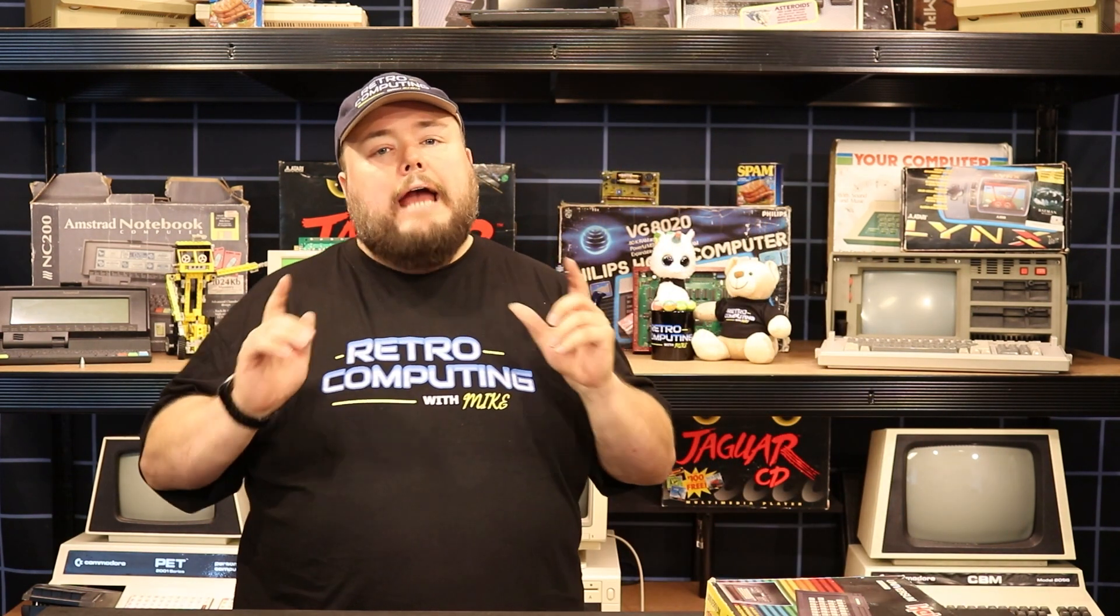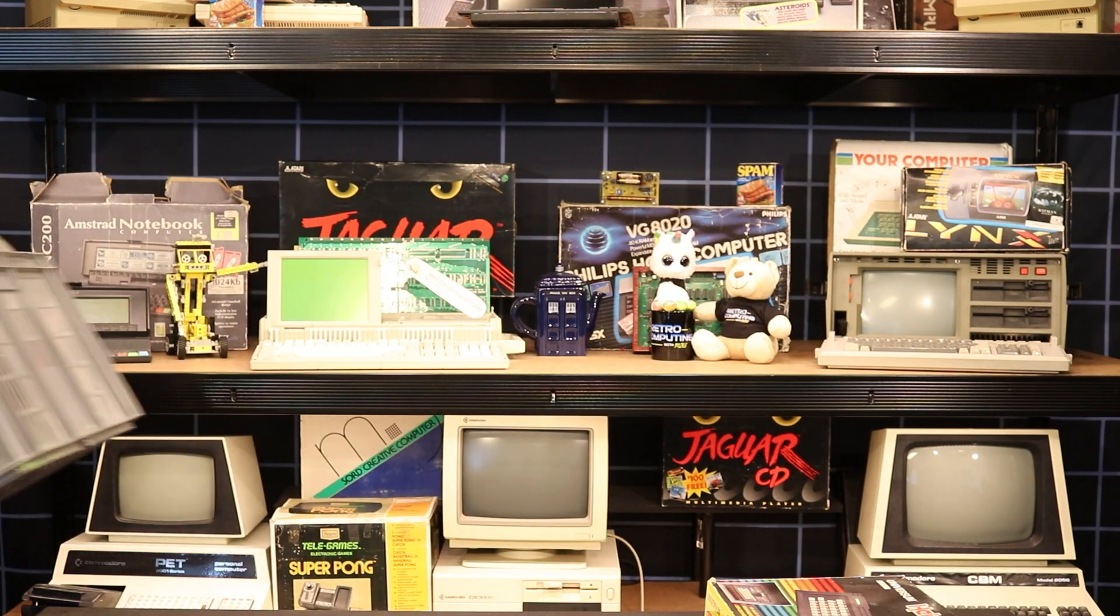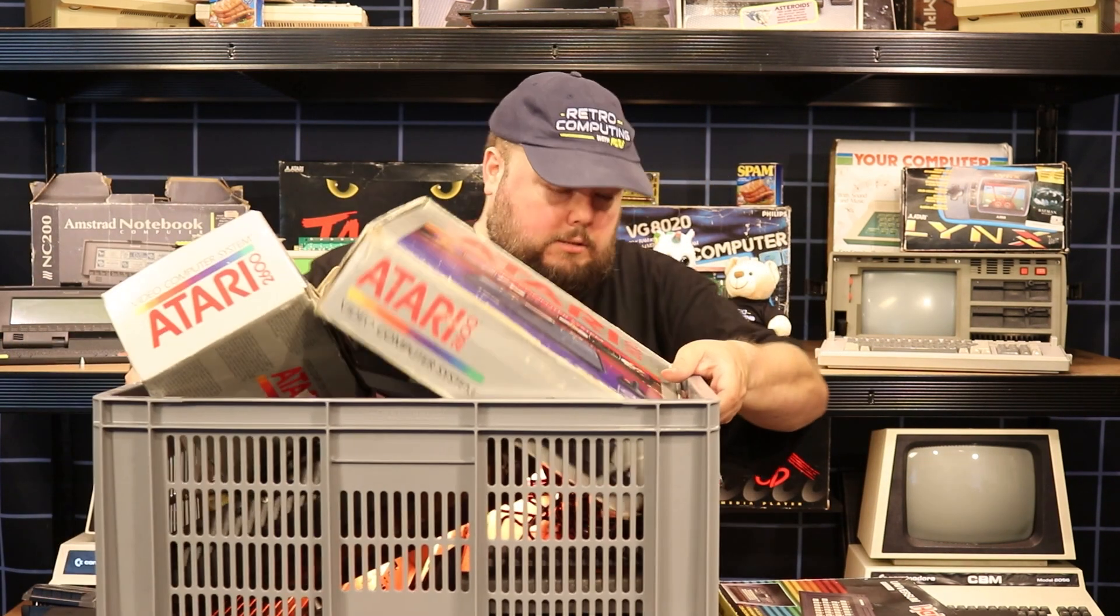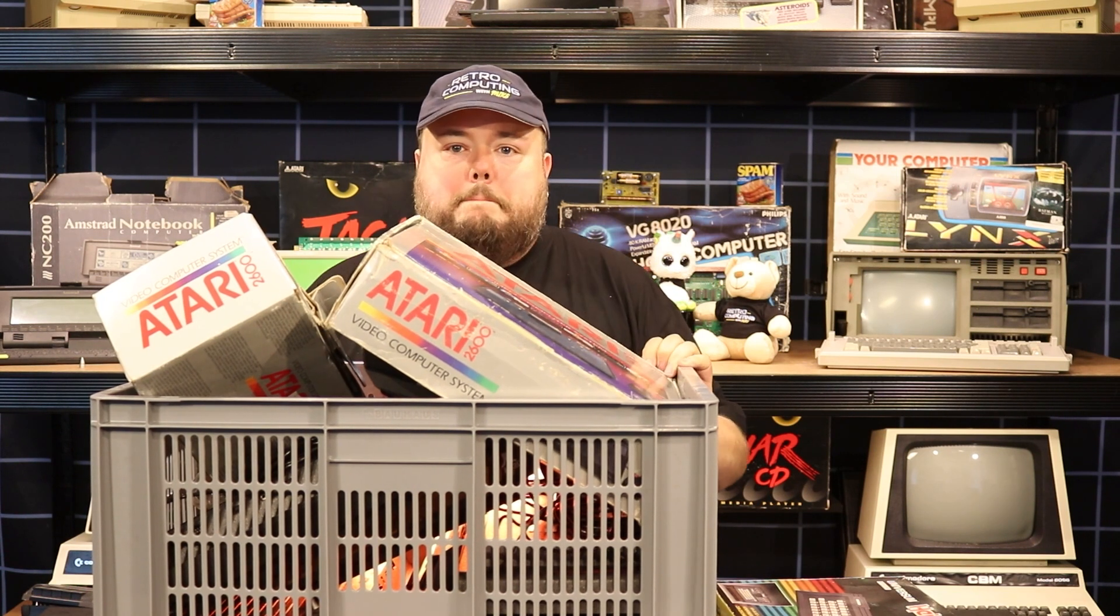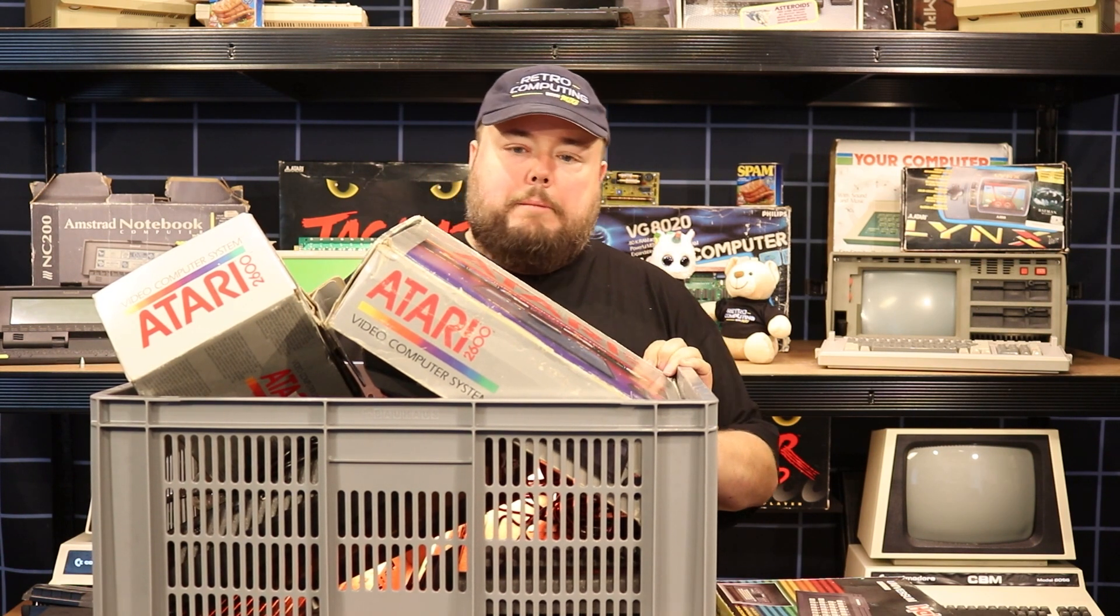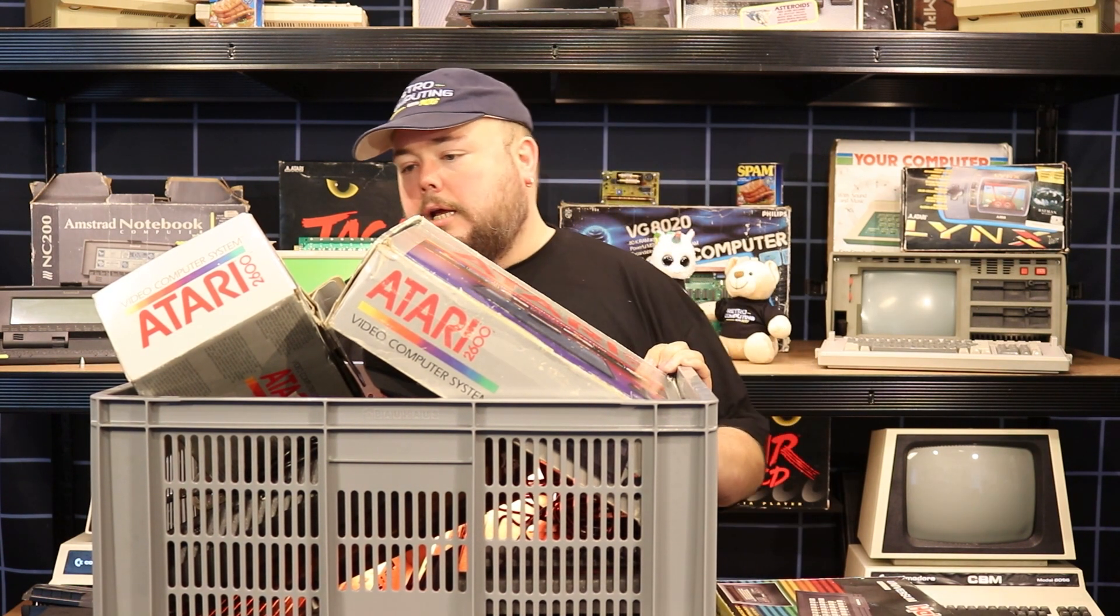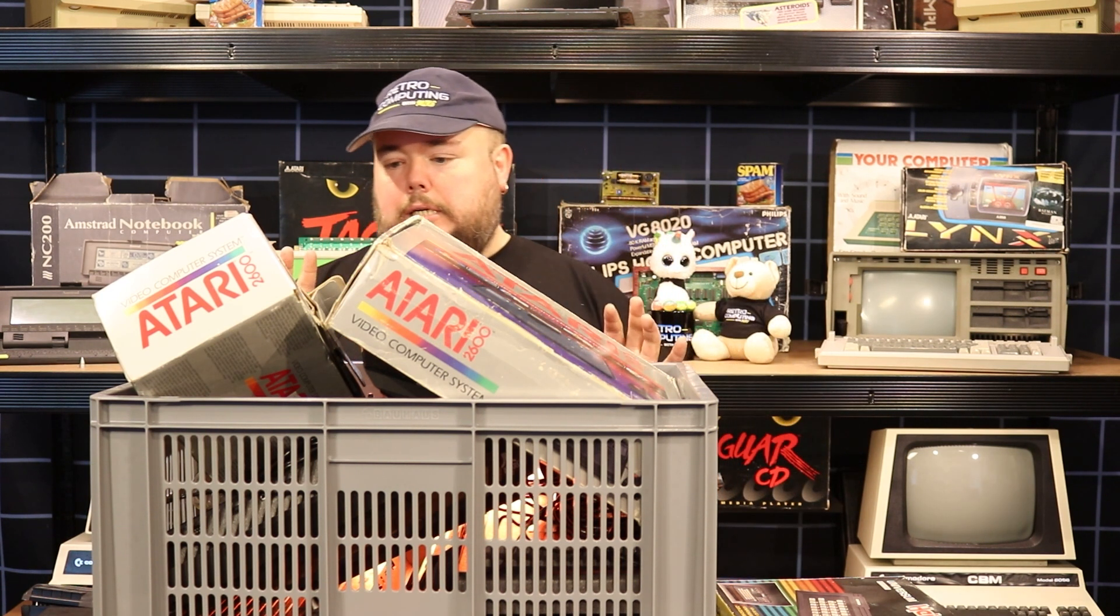To test that, I need an Atari 2600. I think I have one of these in the basement, so let me get one of these. Okay, maybe I had a little bit more than one. I found this box, so I need to figure out which one of these works.